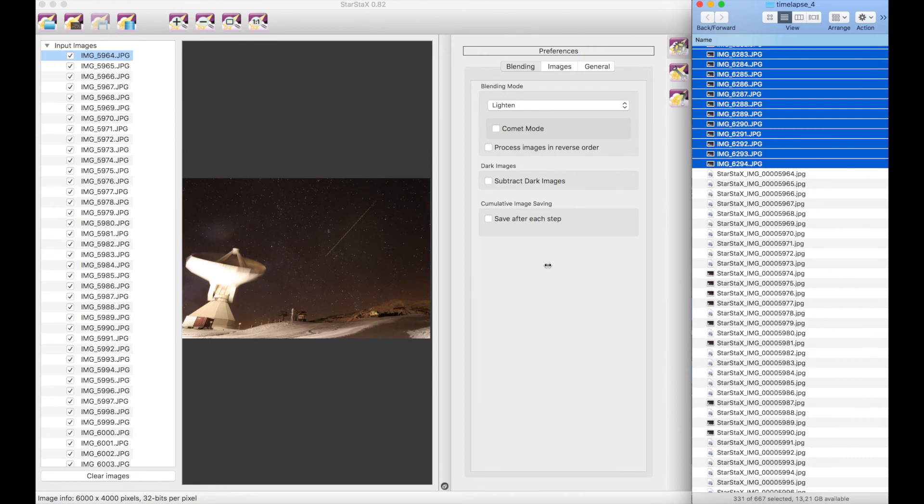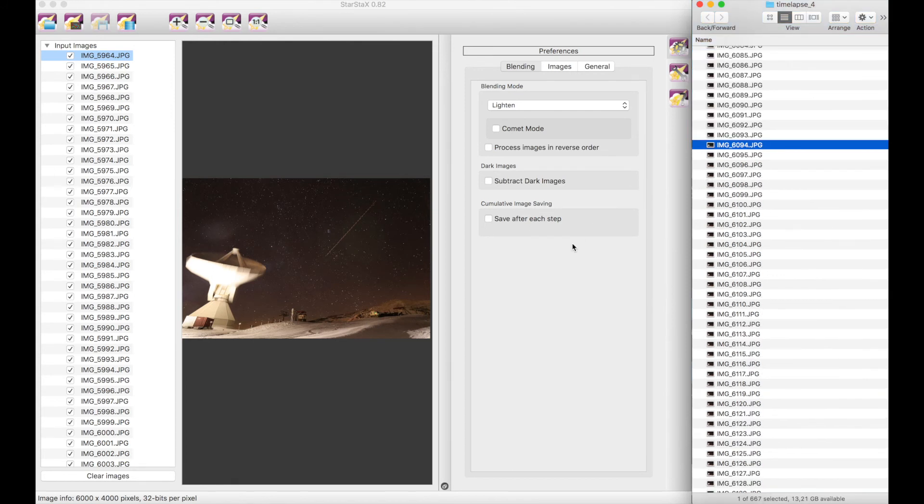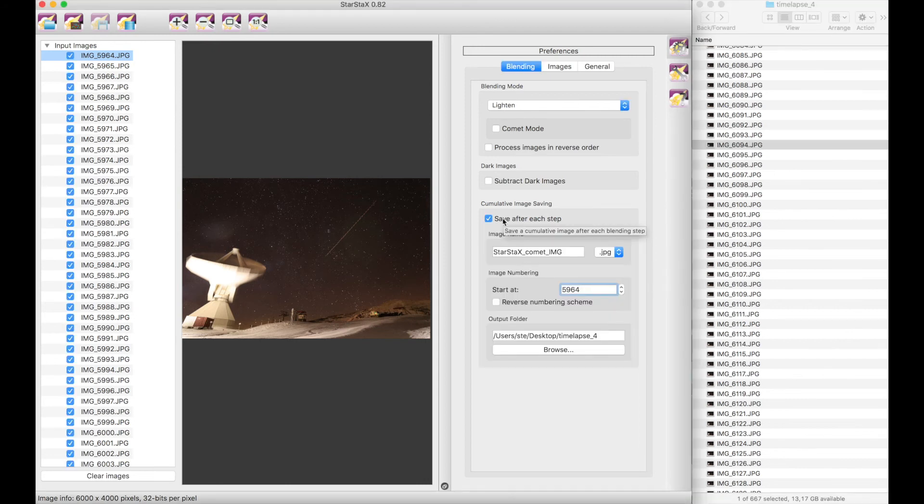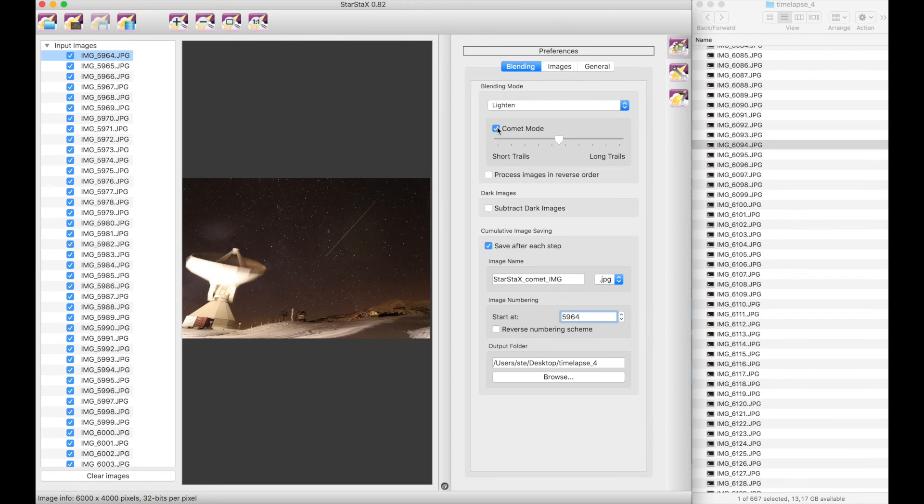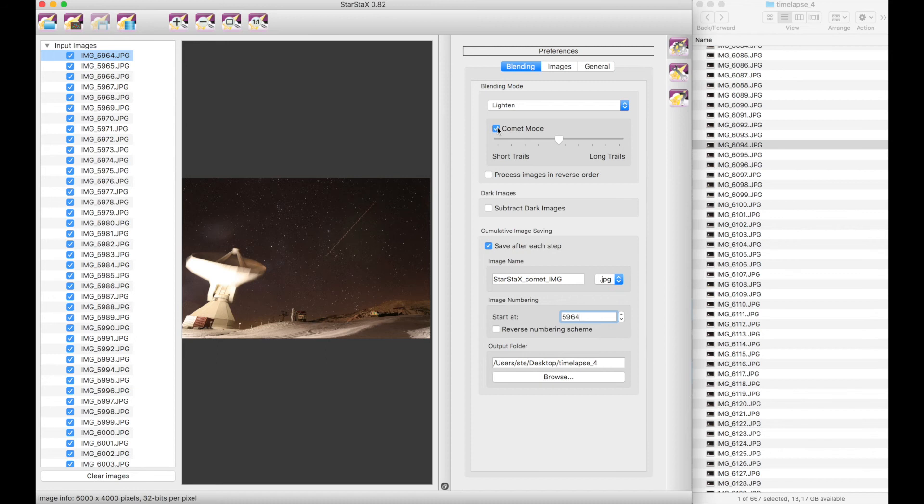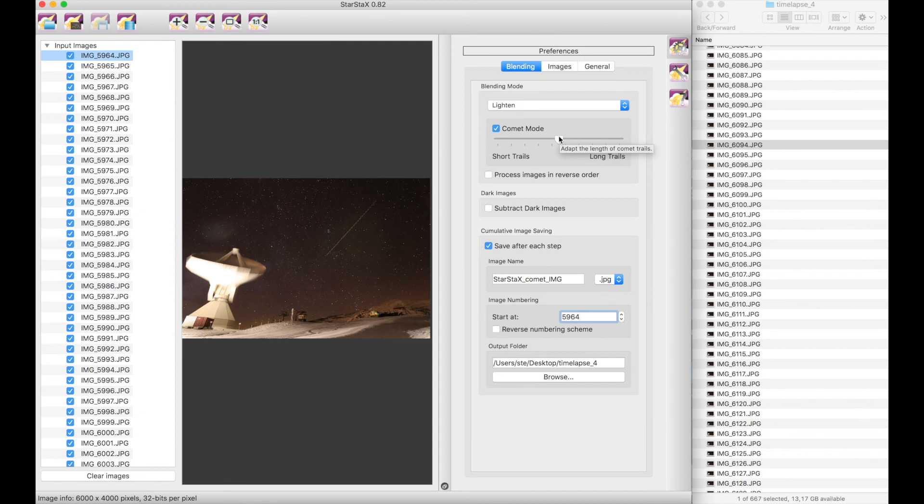While the ffmpeg is processing and producing the timelapse, I would also like to show you alternative options in StarStacks. In addition to save each step, this comet mode adds a bit of effect in the trails. So basically it is fading down the oldest frames that are in the trail. All right, so this means that the length of the trail will not increase indefinitely, but at some point when it has accumulated enough frames, it will start deleting, actually fading away the oldest frames that are in the accumulation. Right, so this produces a trail of fixed length that is moving together with the rotation of the sky.